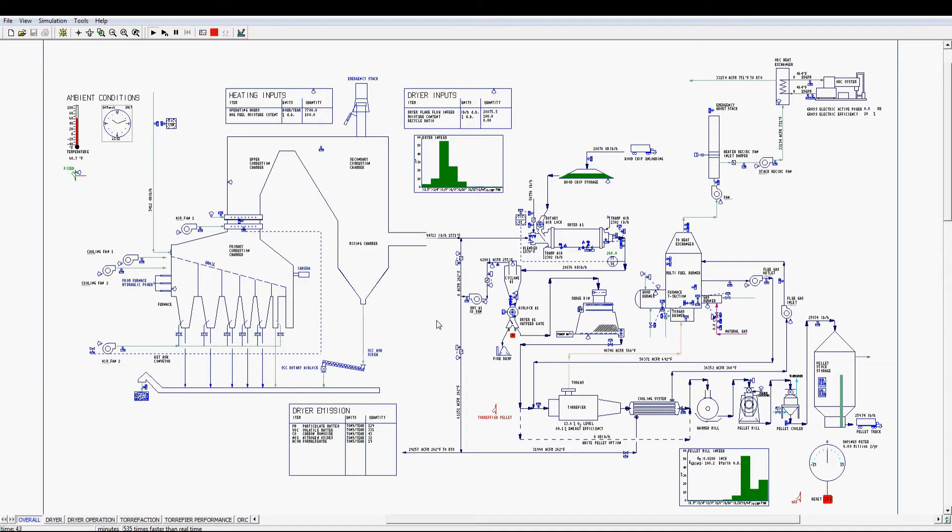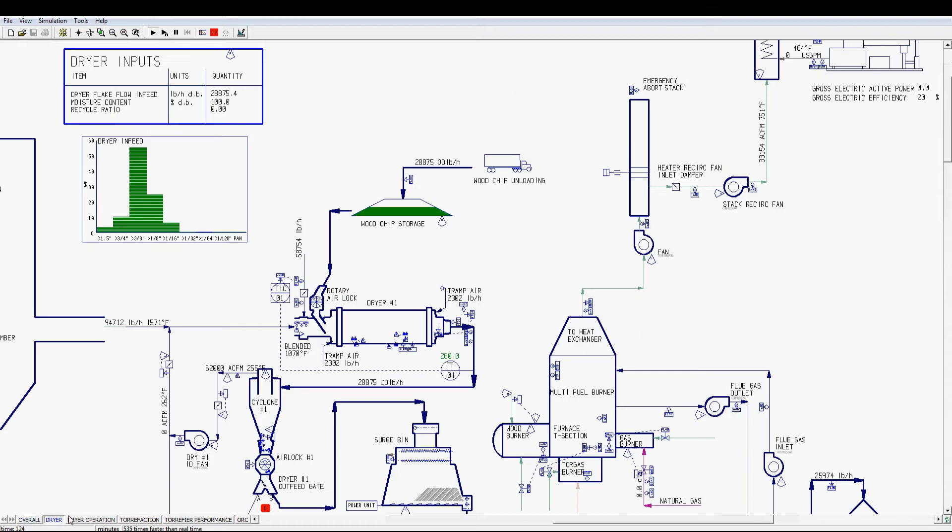To begin with, the as-received wood chips from storage are loaded into a triple pass dryer with hot gas from the grate furnace and an optional recycled flue gas stream from the dryer for better drying efficiency.